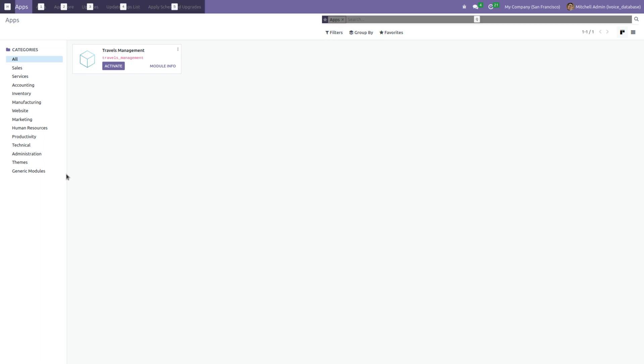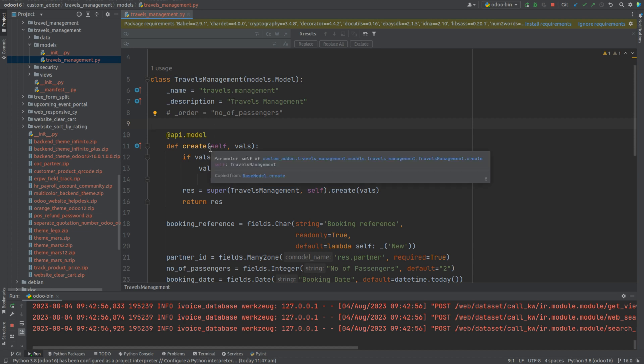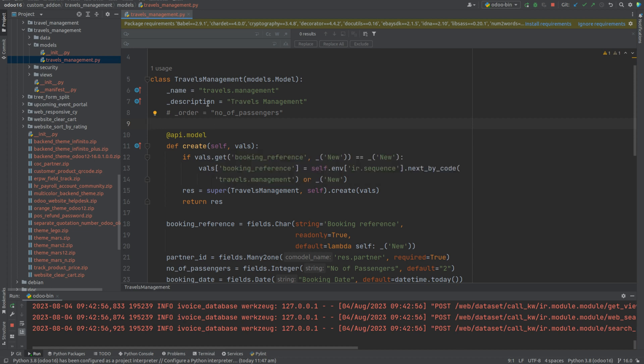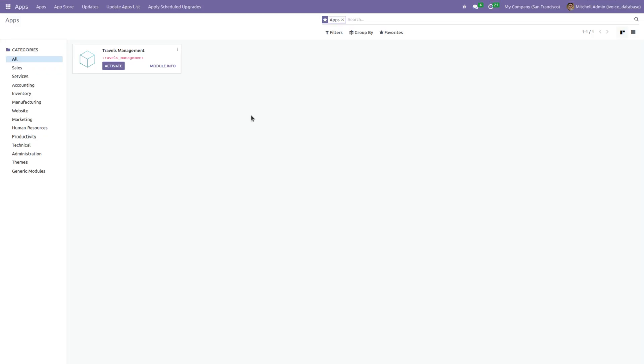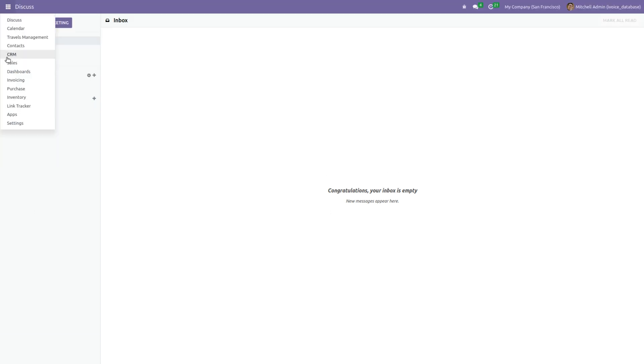I have created a module called Travels Management, and the model name is travels.management. As you can see, I haven't set the order attribute yet. Now let's check how this will work without using order. For that, let's install the module and create some records.